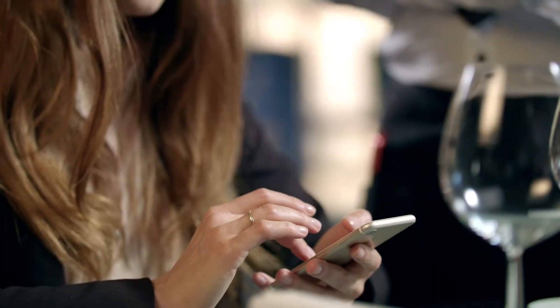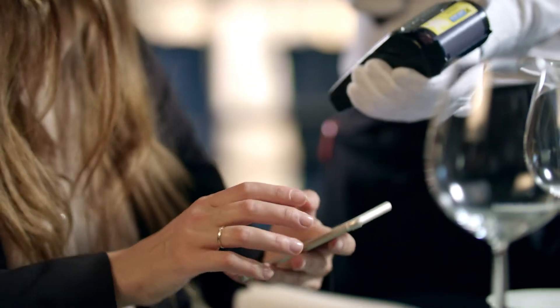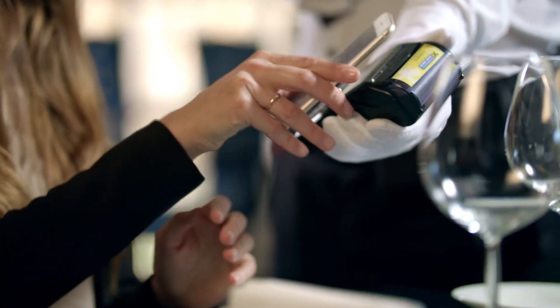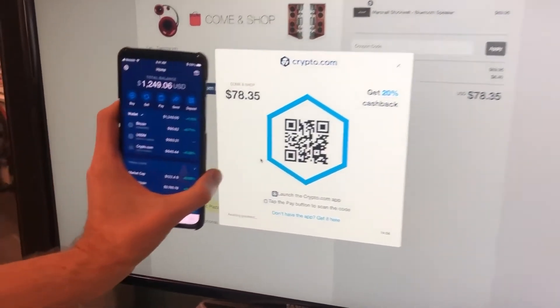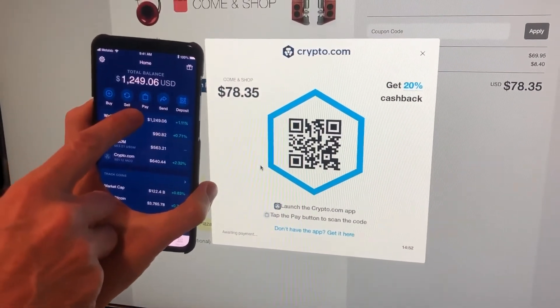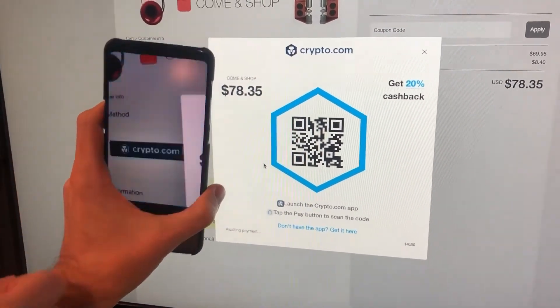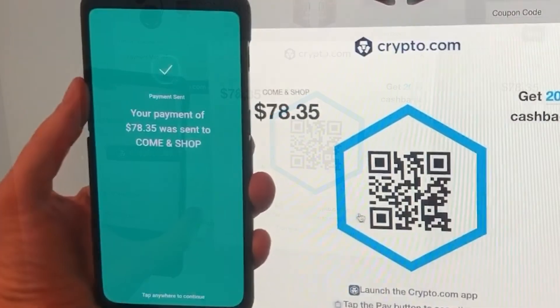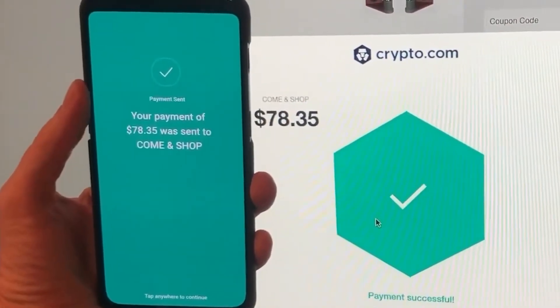Your blockchain domain essentially becomes your new wallet that replaces your old wallet addresses, and the cool thing is that your blockchain domain is interoperable with different wallet addresses and even exchanges. This really simplifies the process of receiving crypto payments. I really believe that crypto payments are going to disrupt the traditional payment space in the future, and companies that make sending and receiving crypto payments as easy as Venmo or PayPal are going to dominate this space.